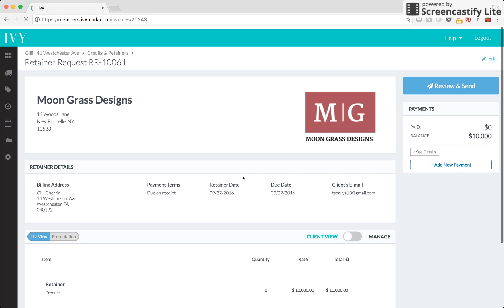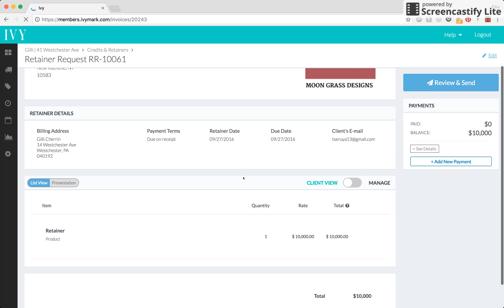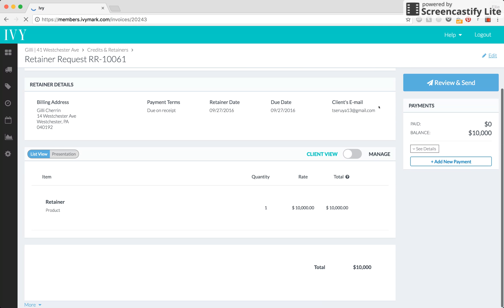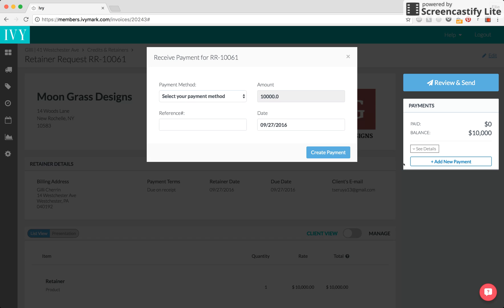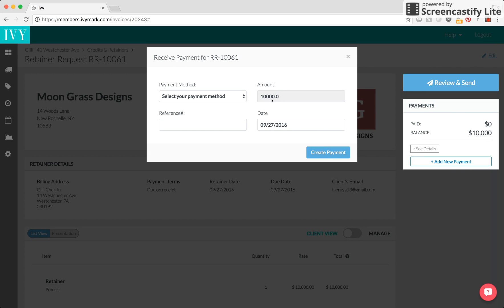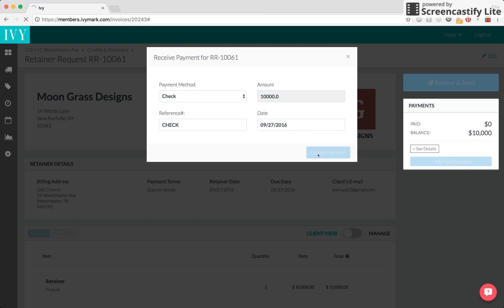Here we see a document that looks a lot like an invoice. We can send this to our client to pay or if they already sent us a check, we can click add new payment. As you can see, the $10,000 amount is already pre-filled for you. You choose check, give it the reference number of the check and create the payment.